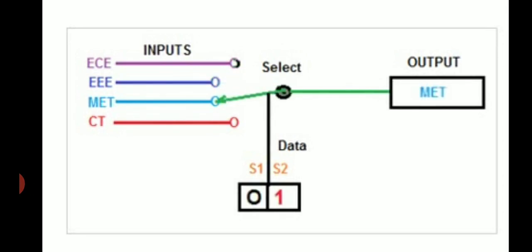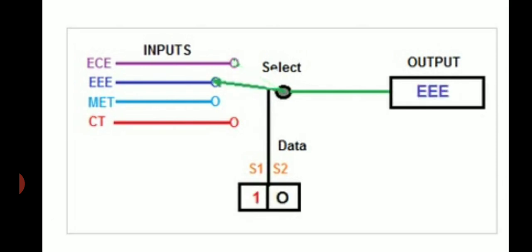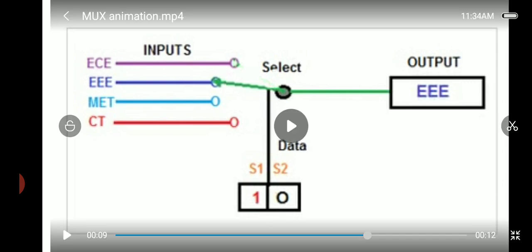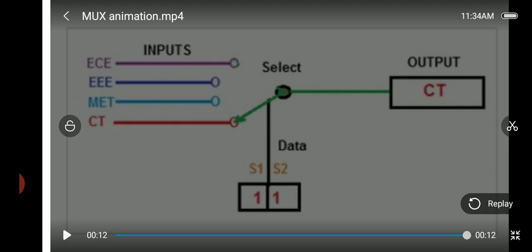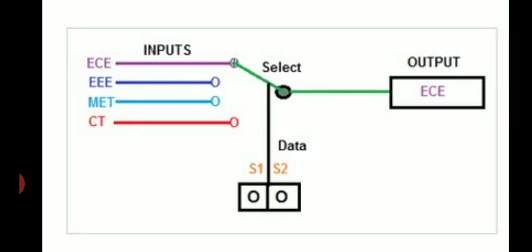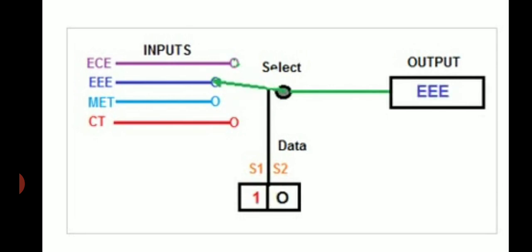Initially the select switch is at 0 0, that is the first input line is selected. Now the second input is selected and the select switch is 1 0. Based on the values of select bits S1 and S0, each and every input line is selected — 0 0, 0 1, 1 0, and 1 1.